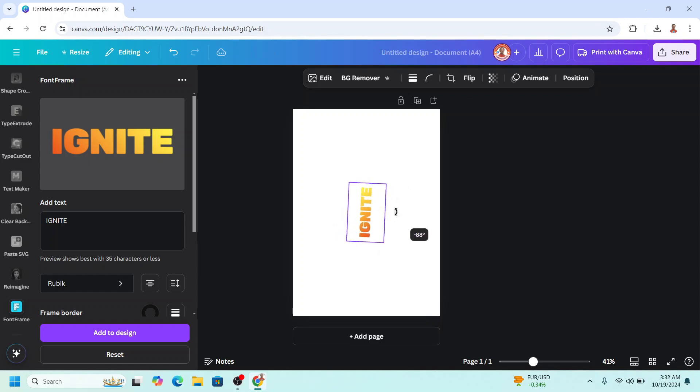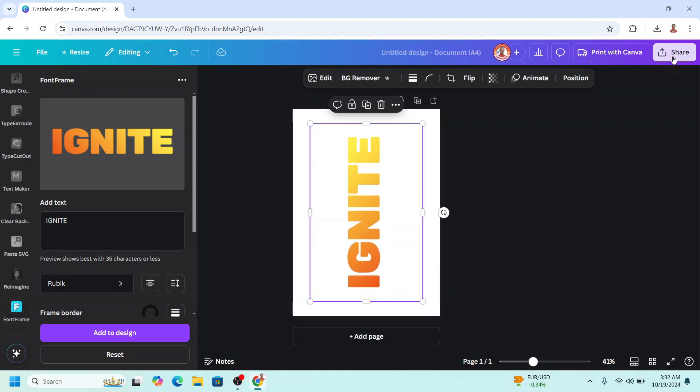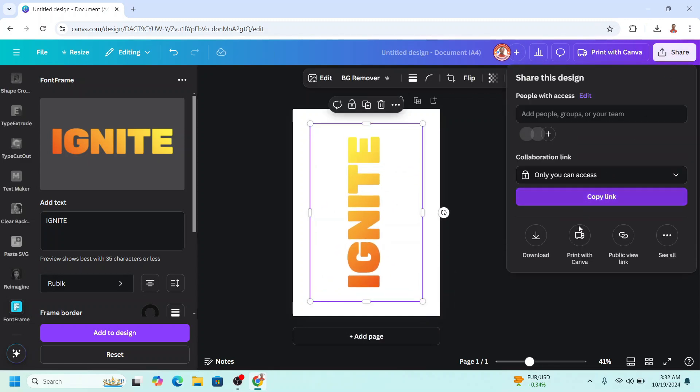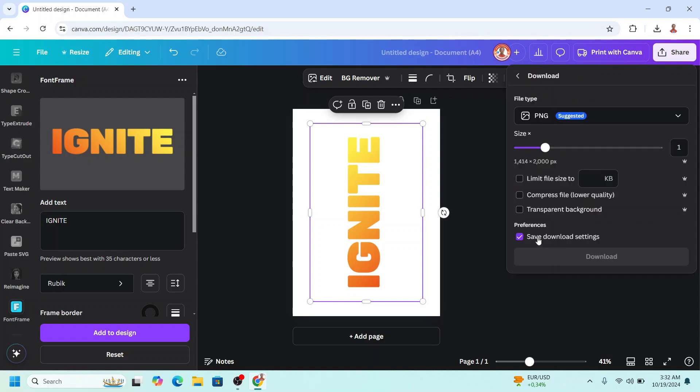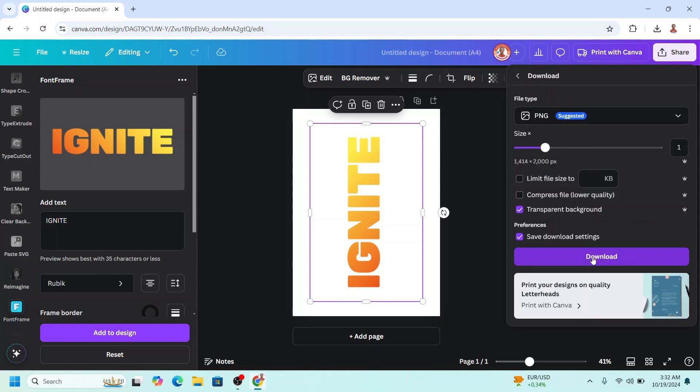To the left, increase the size, download it as PNG with transparent background.